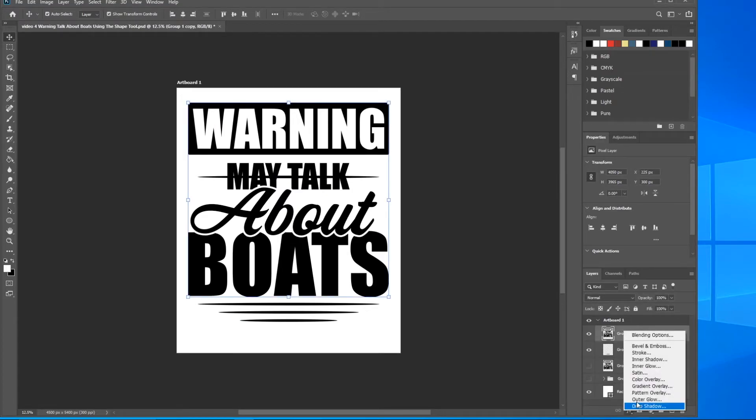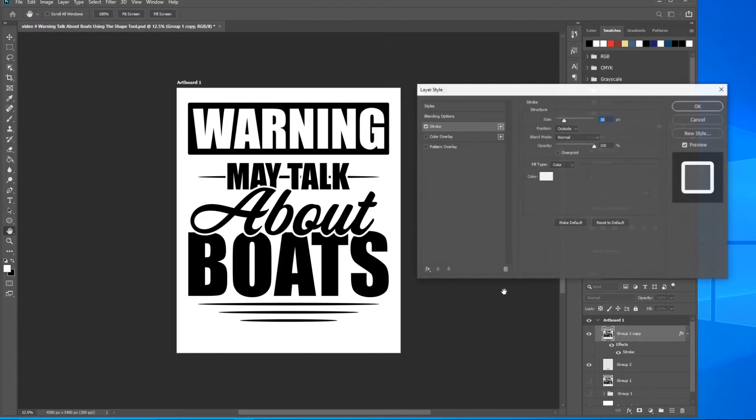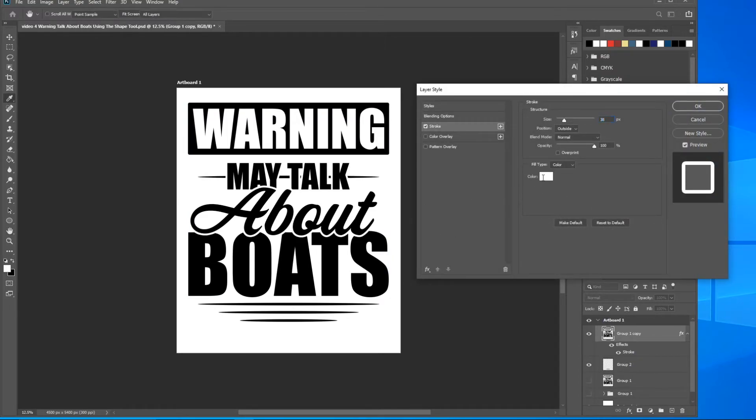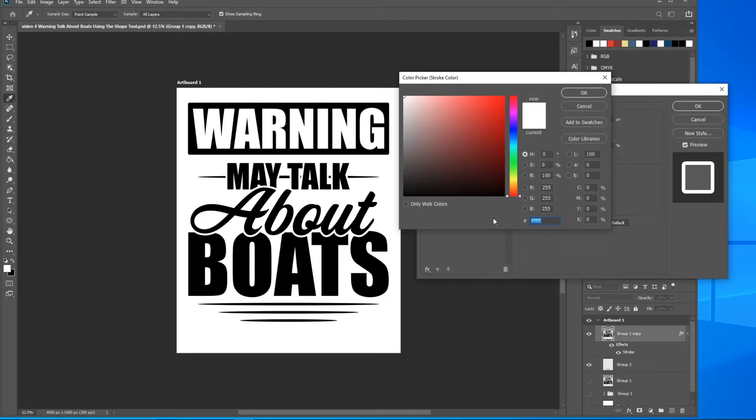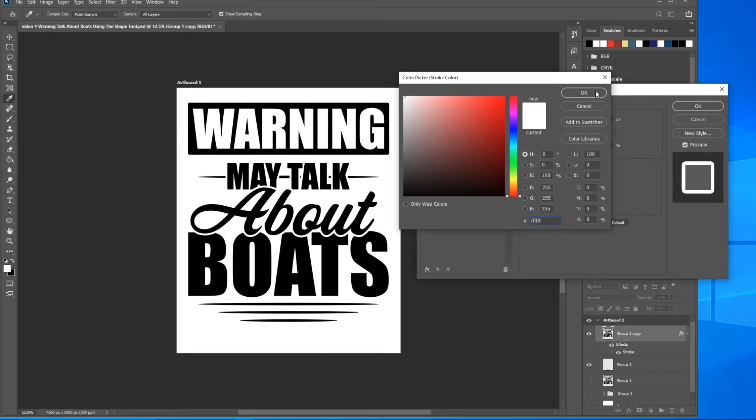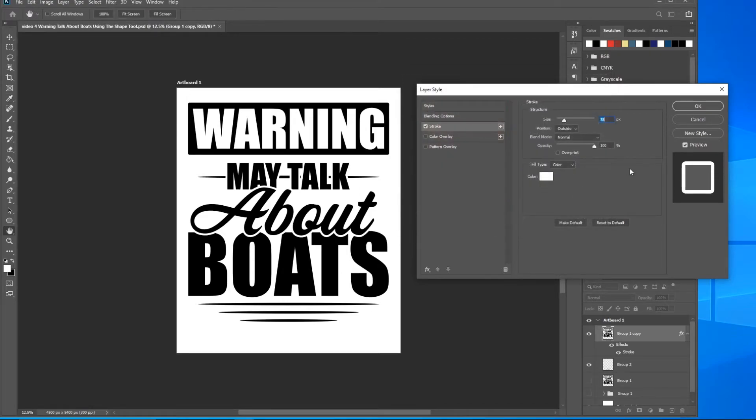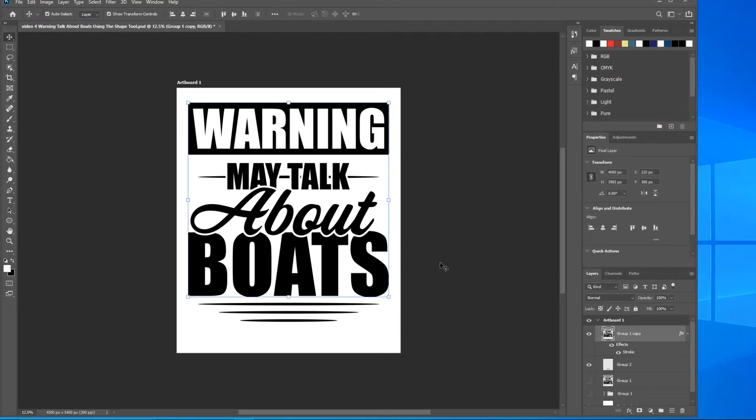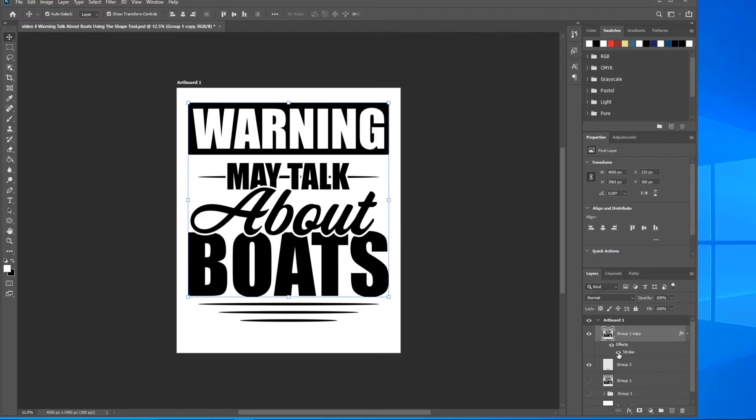Come down to effects, come up to stroke. Boom, added a stroke. Now you want to make sure that the color is set to the same color as the background layer. This is just so it makes it easier to see. It's white, just drag it up here to the top left hand corner. I'm using pixels at 38, so slide that over to 38 if it's not. Click OK. See, now you can see already we have the separation. It looks a lot better.